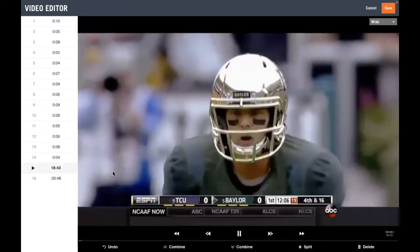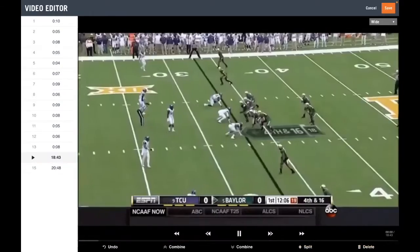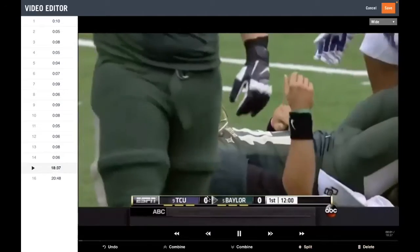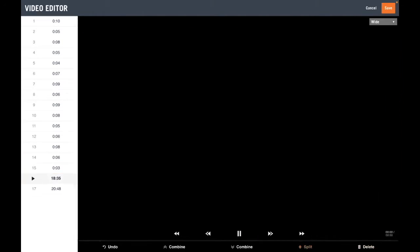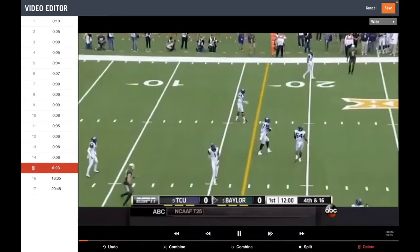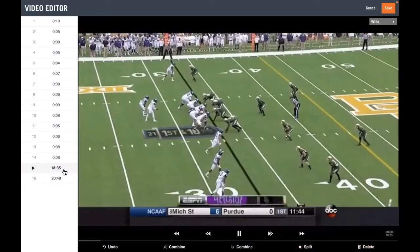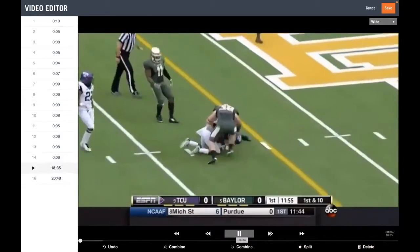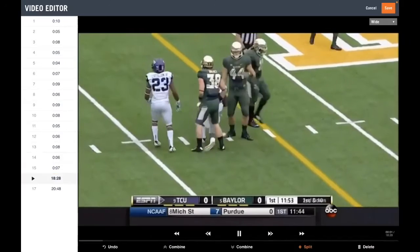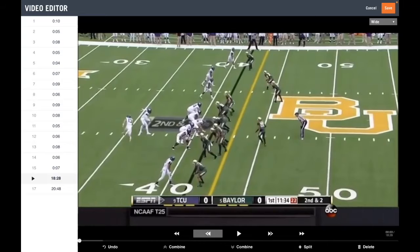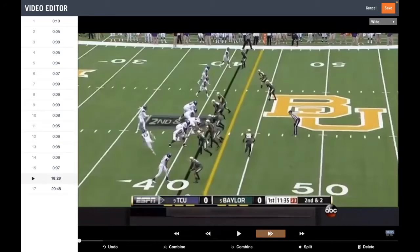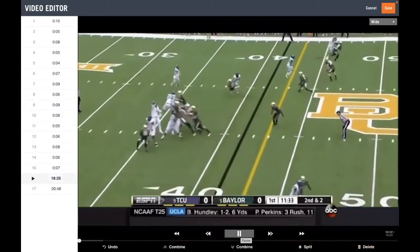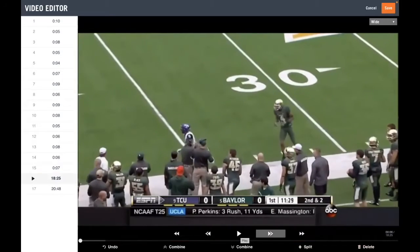Now we're going to clip it here, go back, and delete that excess four seconds. There's a snap — incomplete pass — I'm going to stop it there at about six seconds. Now TCU's on offense, so it's not all focused on Baylor's offense — it's both. I haven't watched this film, which is kind of why I'm clipping it today. There's Trevone Boykin — caught and tackled — I'm going to clip it right there. This one's not as fast as Baylor's offense. I'll clip it here, delete that excess two seconds, and there it starts on the motion.